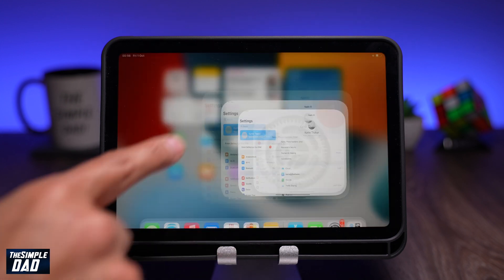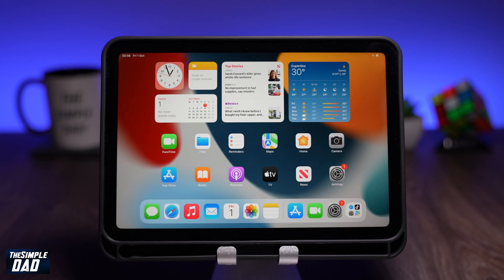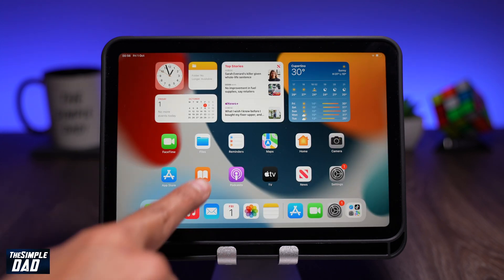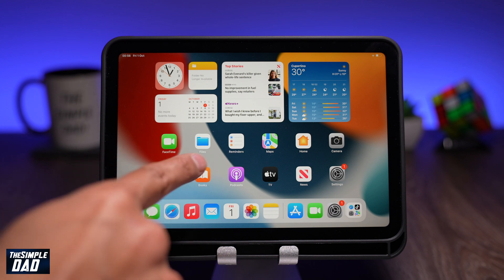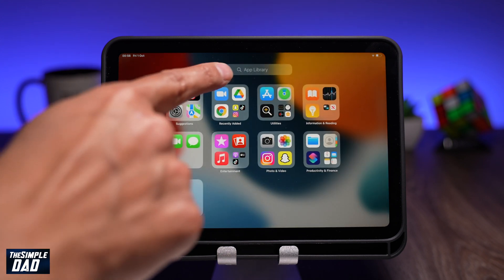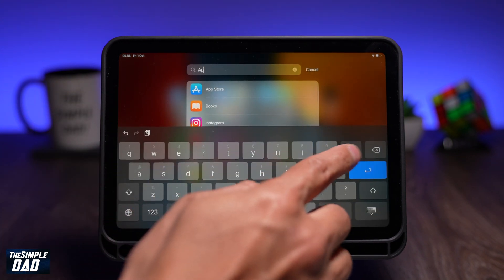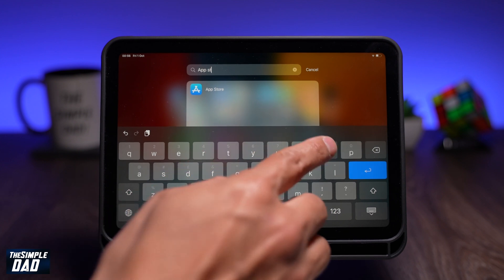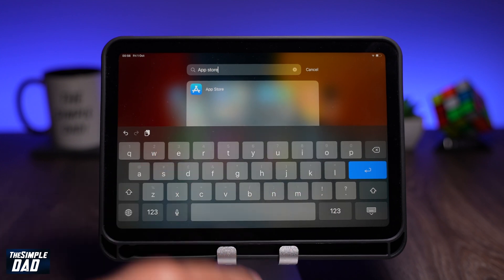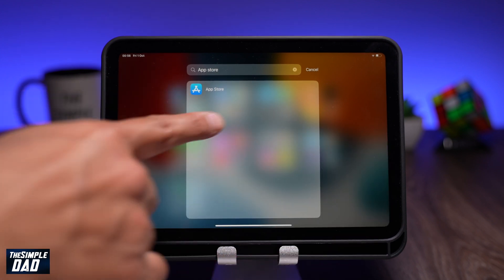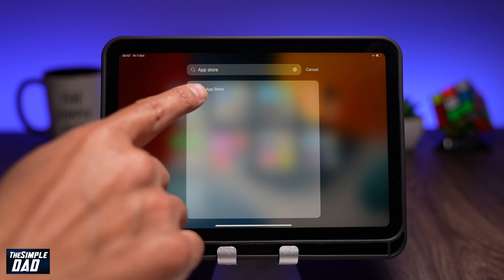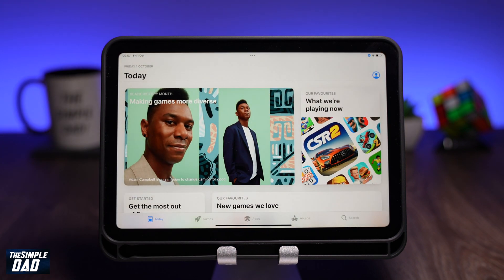Now once you're all set, go to your home screen and find the App Store. If you don't see it, do a search in your App Library by swiping to the right and then typing in App Store. Once the result comes back, tap on it and you'll open up the App Store.